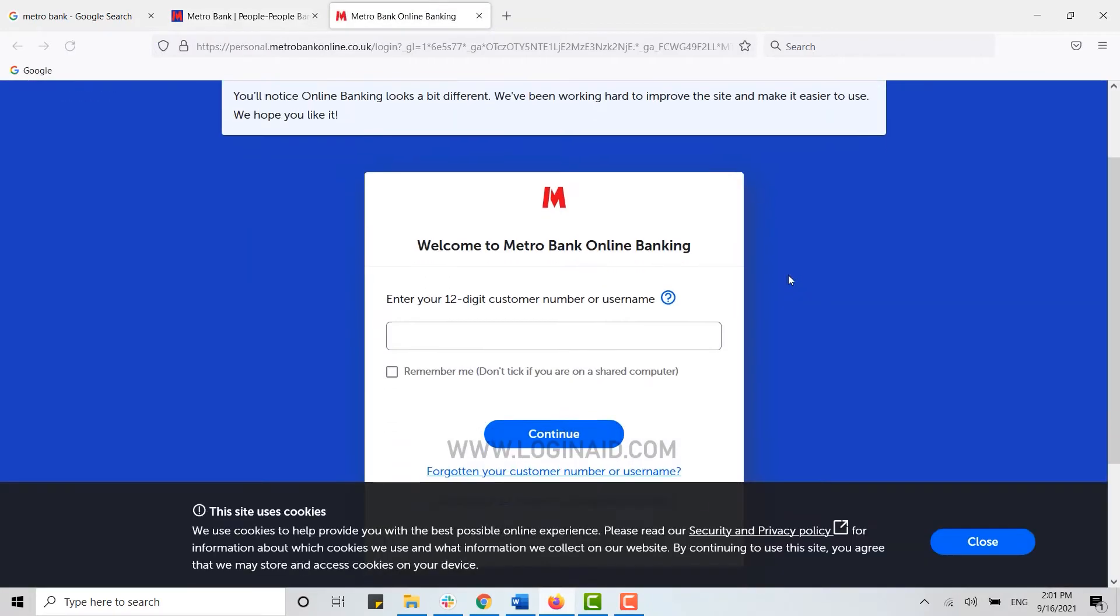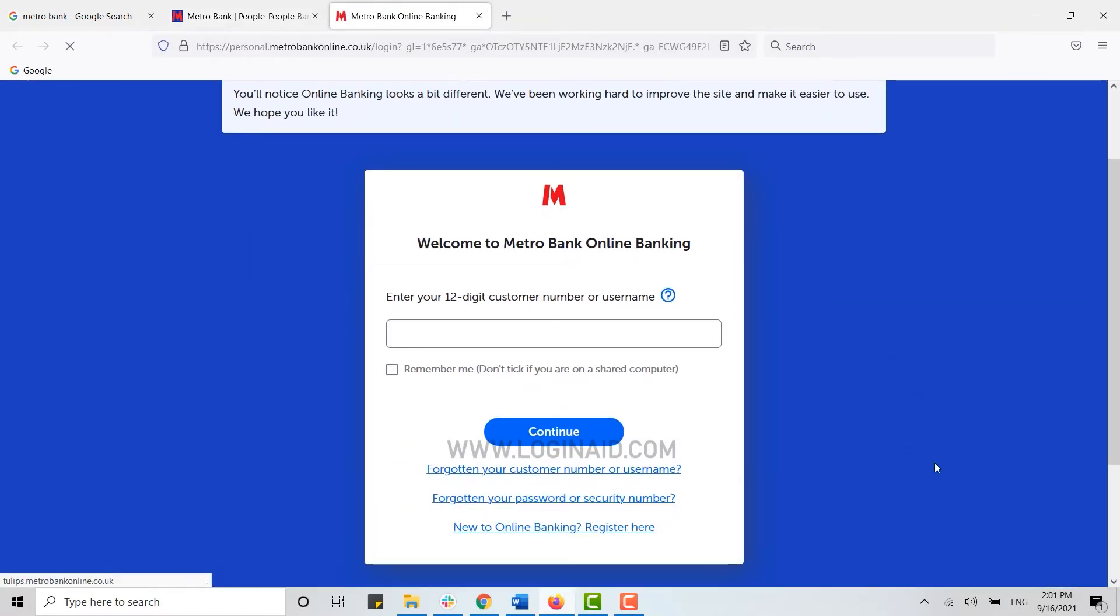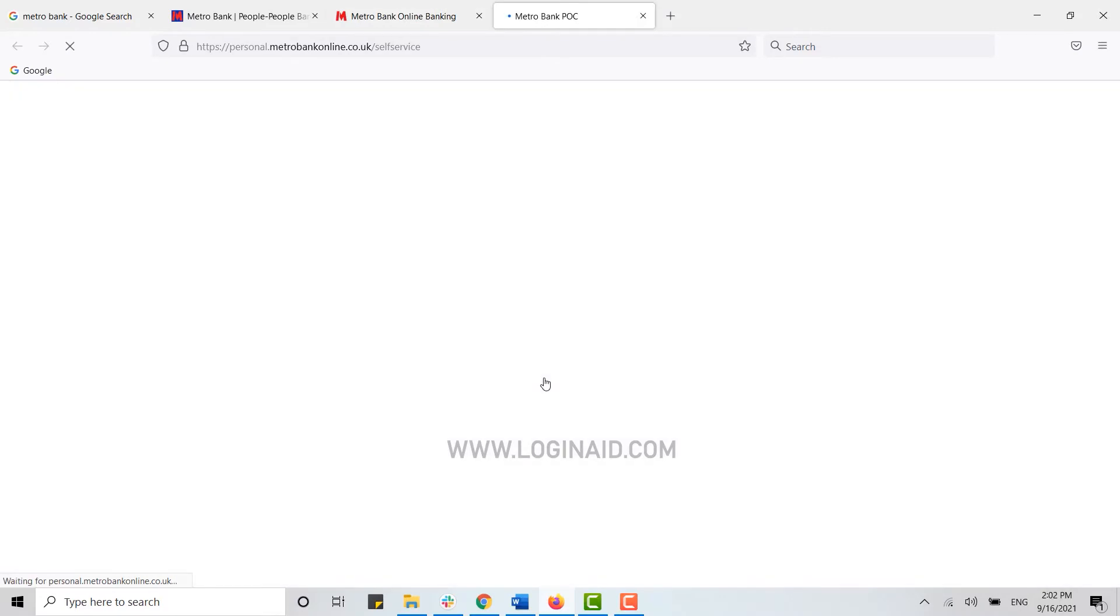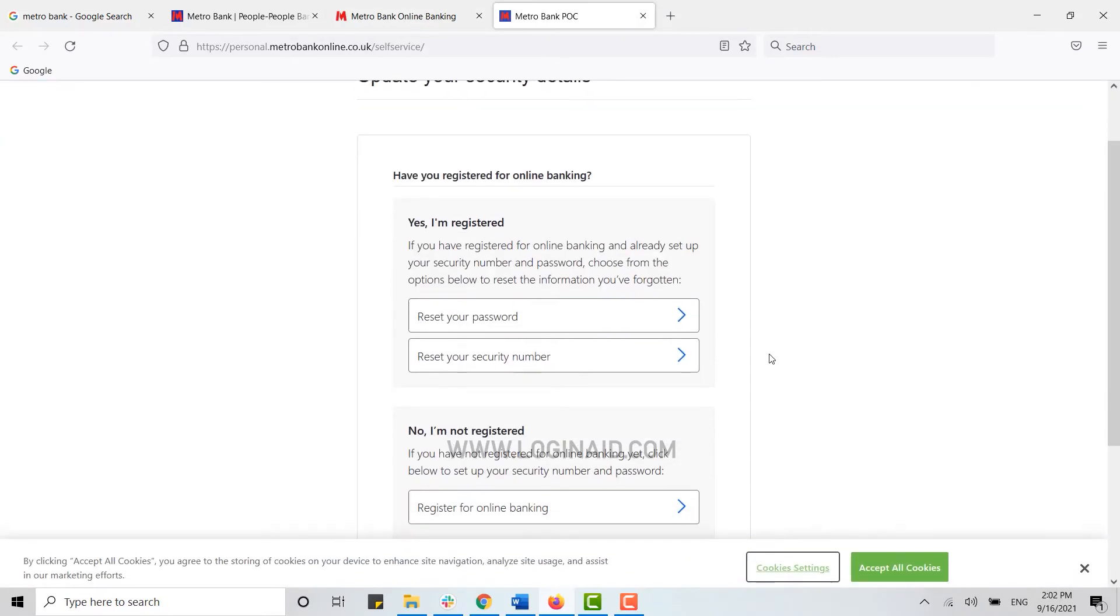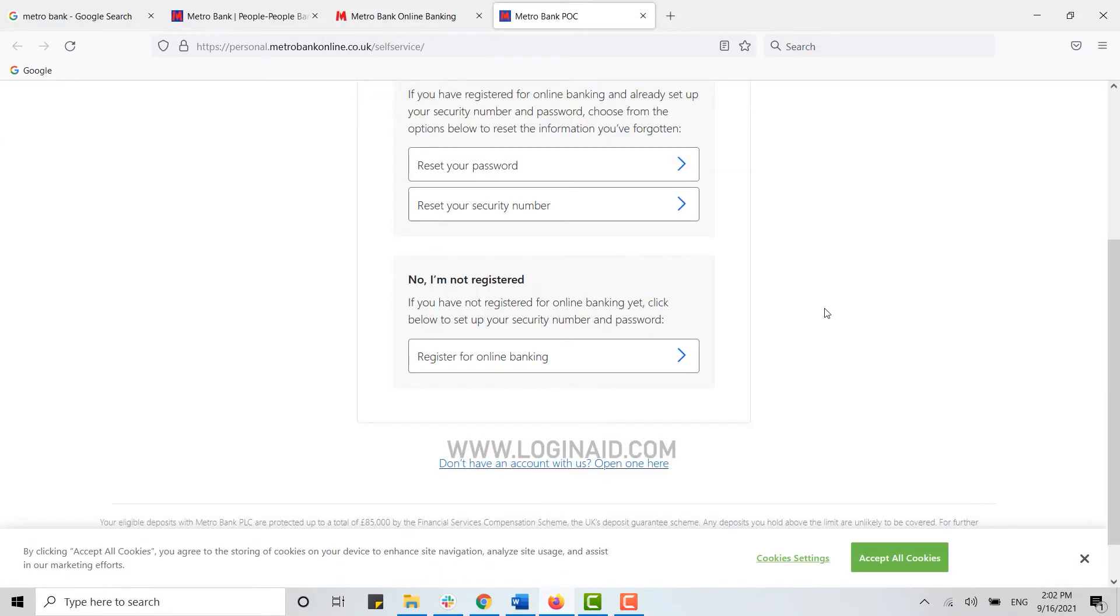You will be directed to another page for the registration. Here you are at the login page for the banking account. As we are going to register as a new banking user, you need to click on new to online banking register here. From here as well, you will be directed to another page.